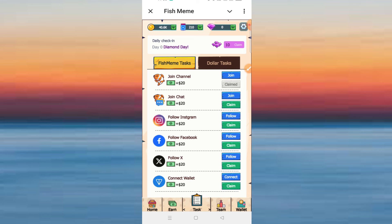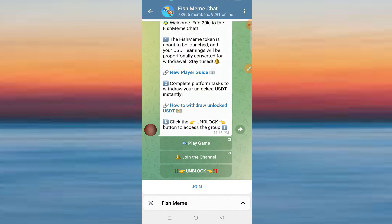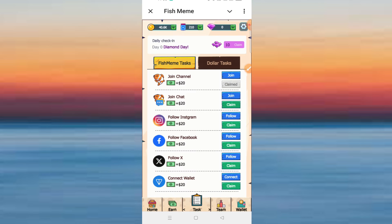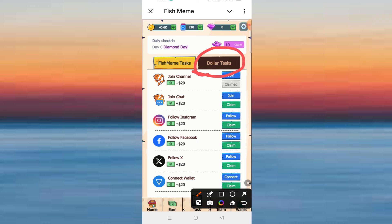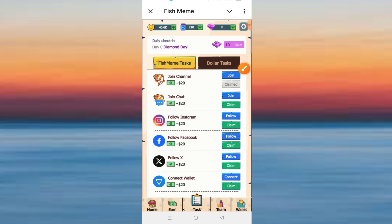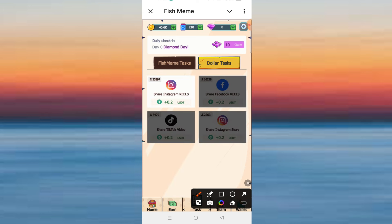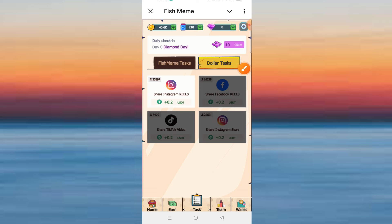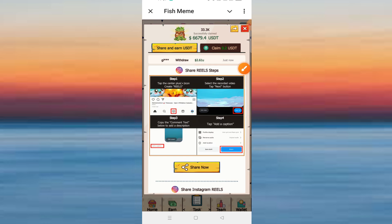You can click the join chat and click the claim. You can click the dollar text. You can click share on Instagram. You can see the bonus page is 0 into 2 USD.